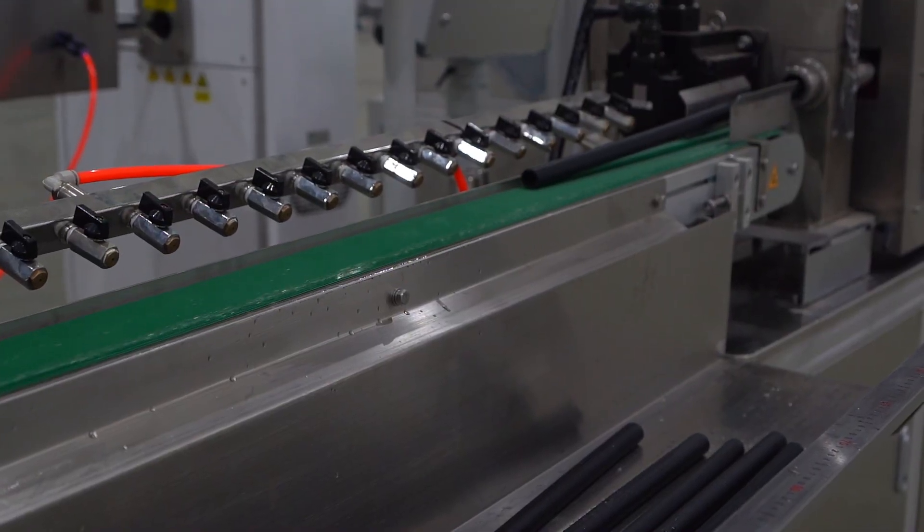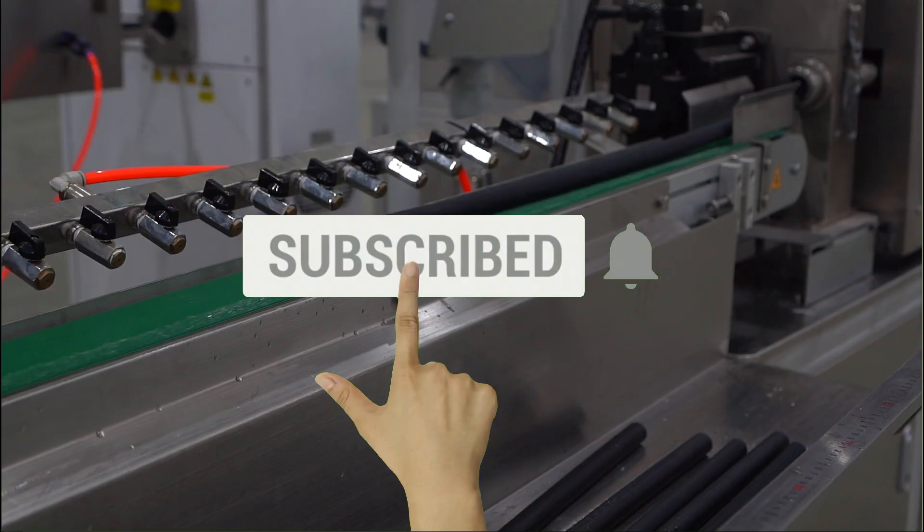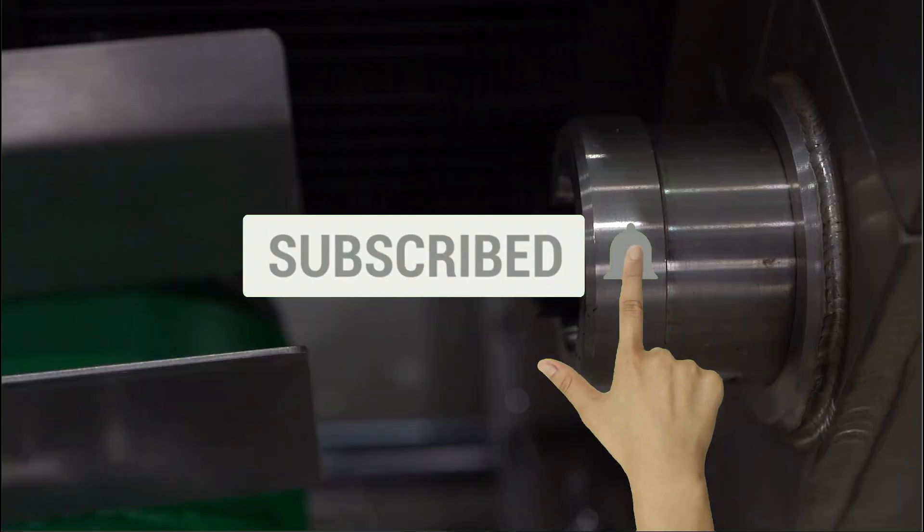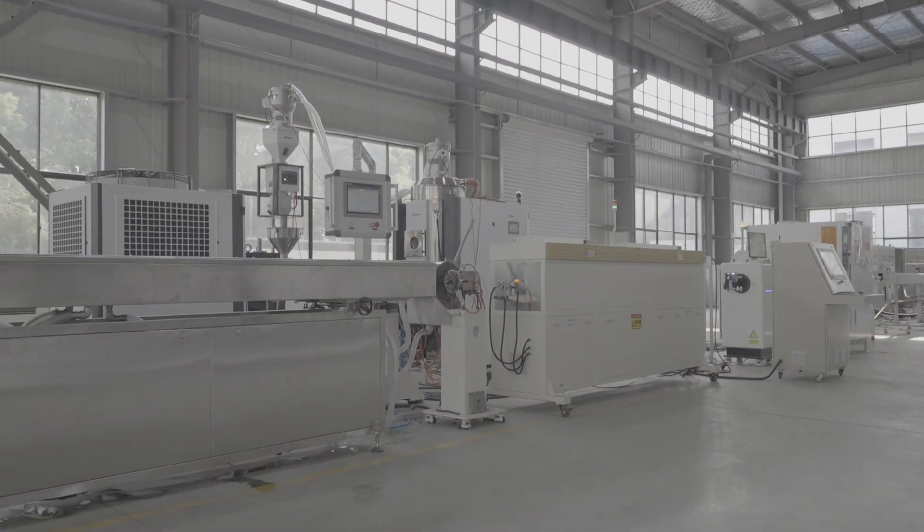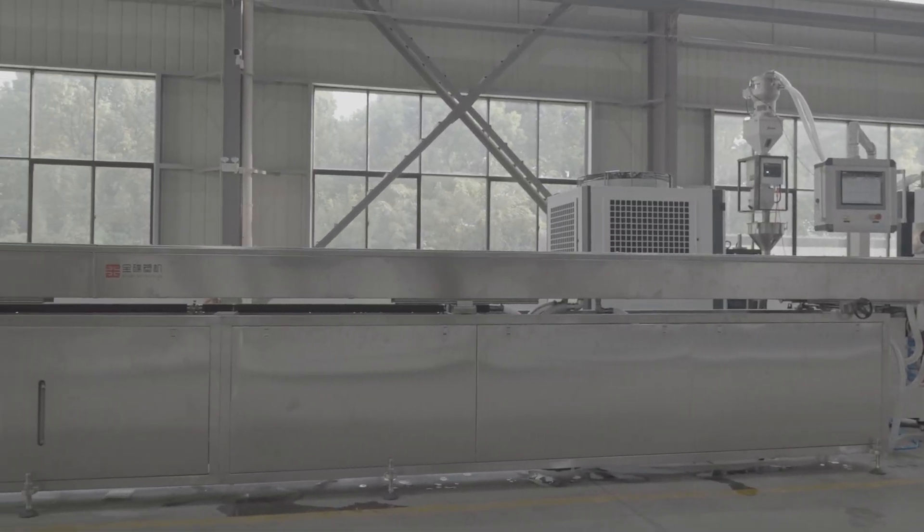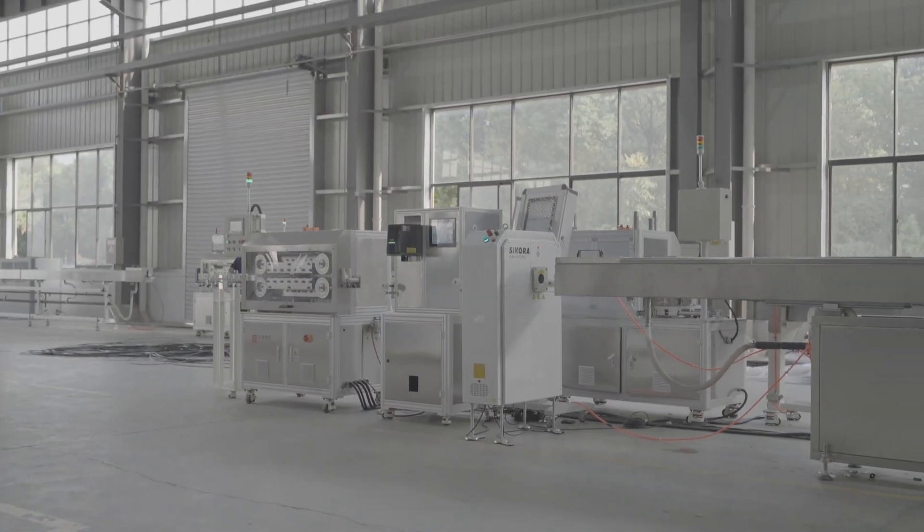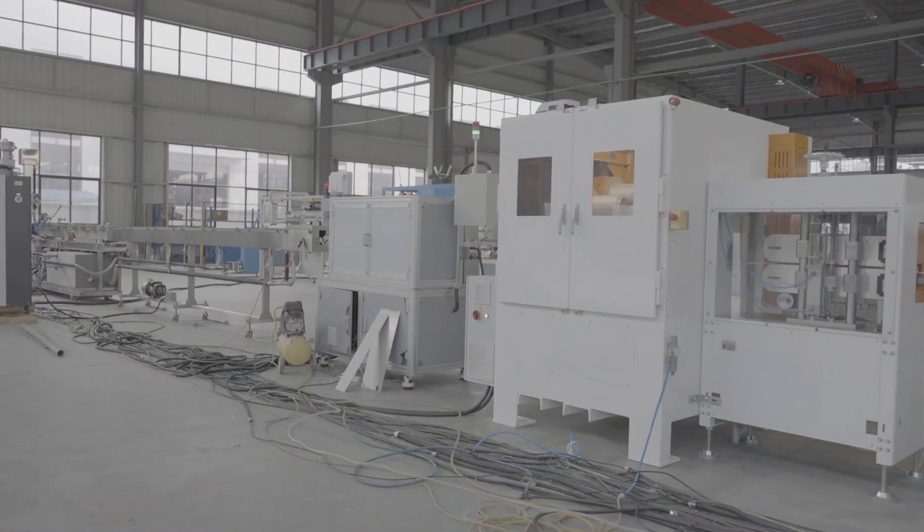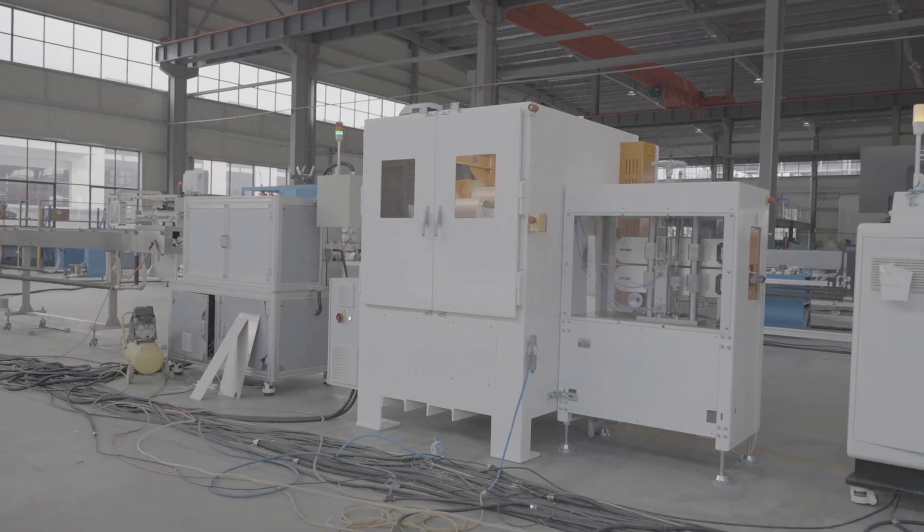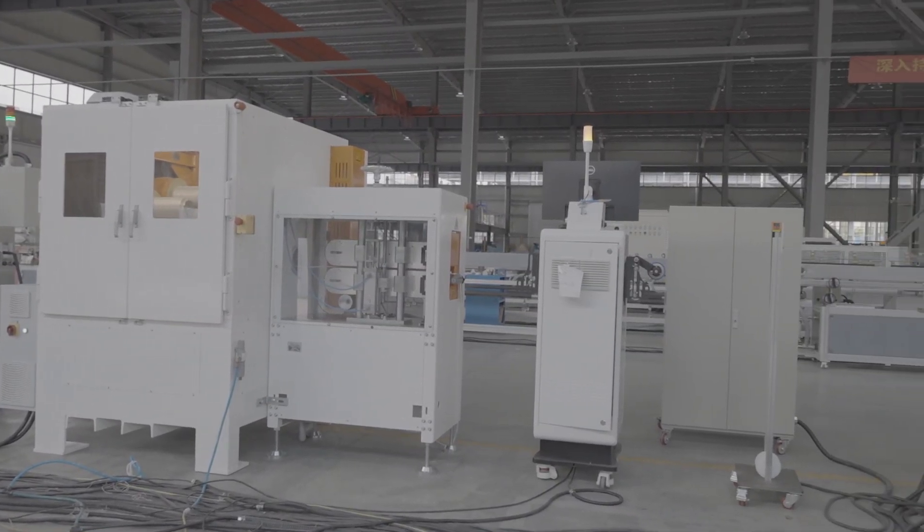This is our TPV knitted composite tube production line, which can help you produce high-quality TPV knitted composite tubes more efficiently and quickly. Contact us to learn more about plastic extrusion equipment.